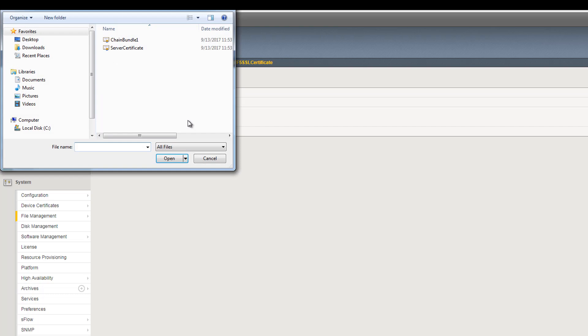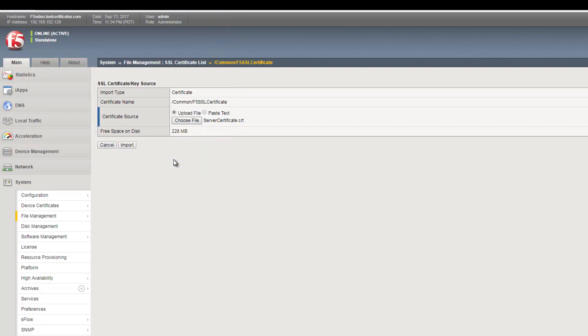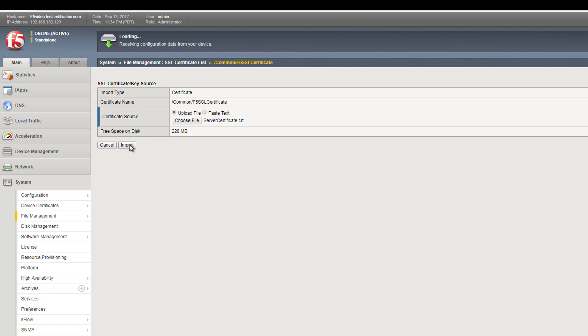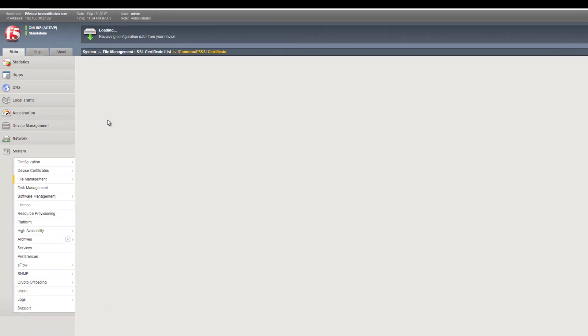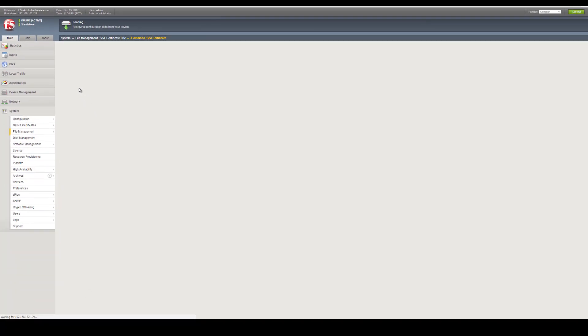Now, select Import and in the Certificate Source box, browse to the location of the servercertificate.crt file that you downloaded, and select Import.